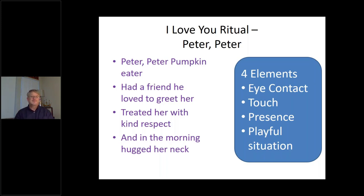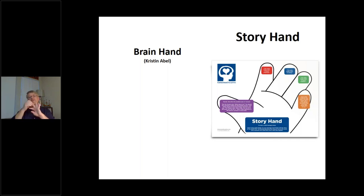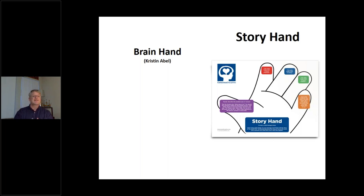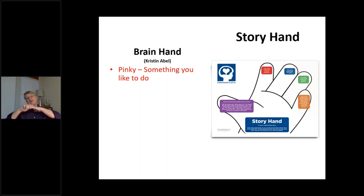We're going to do one together right now — it's called 'Brain Hand,' an I Love You ritual from Conscious Discipline. It's often used as a teacher-to-student connection. You can check out a great video by my friend Kristen Abel on YouTube by searching 'I Love You Rituals Brain Hand.' Here's how it works: start with your pinky finger and rub it as you think of something you like to do.